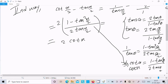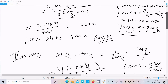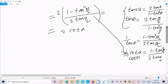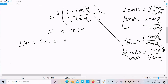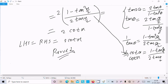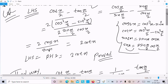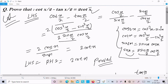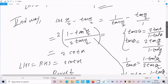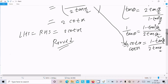On the RHS, cot(x) is there, so LHS equals RHS equals 2cot(x). That's the proof. This is the second way we can prove this identity. You can try either method and you will get full marks. I hope this video is helpful for you.